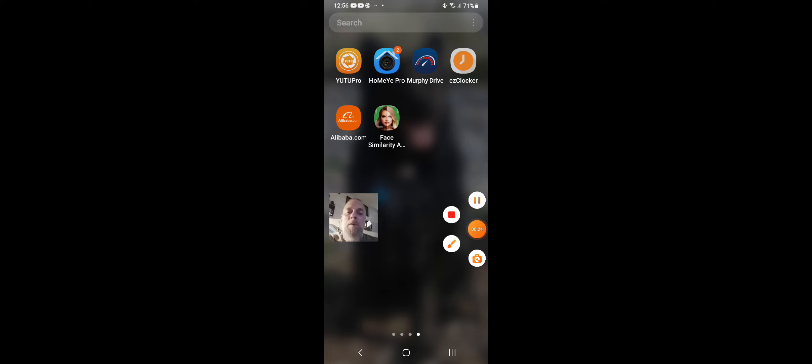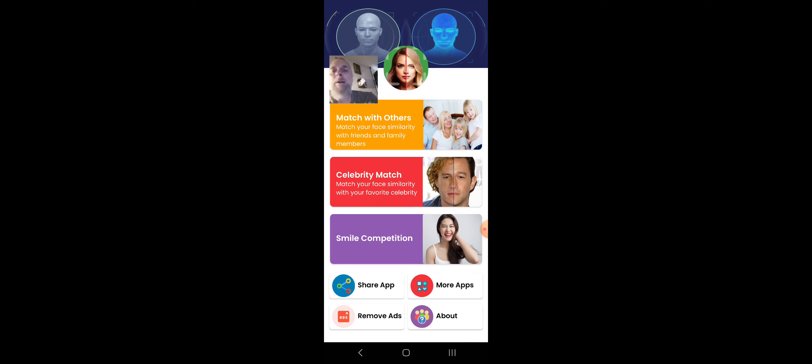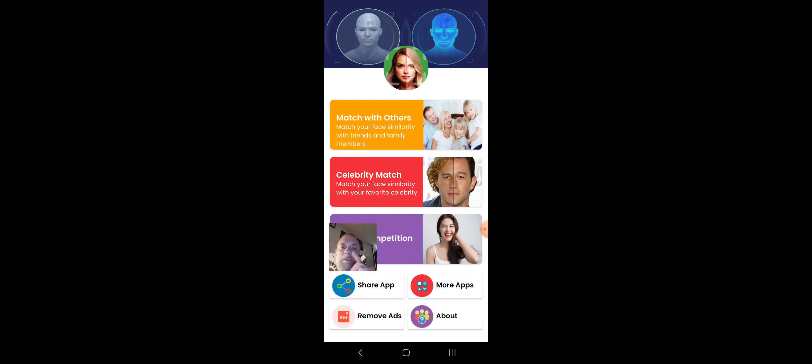You see this app right here? Face Similarity. Well, we're going to jump into it. Sorry that I'm making this video in portrait mode, but it's the only way this app works, is in portrait mode.